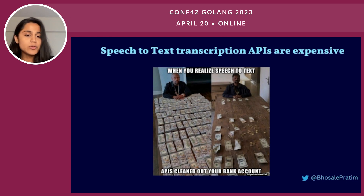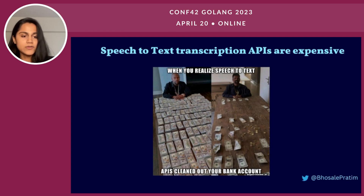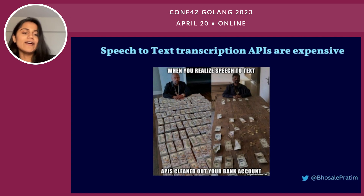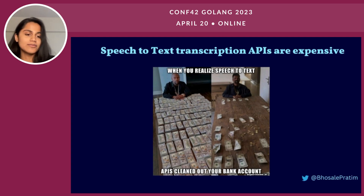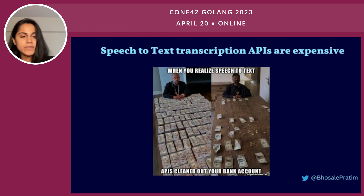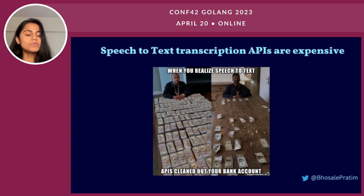I started exploring speech-to-text APIs when I wanted to have subtitles for my meetings, but most of the applications that I tried were paid. And then the developer instinct kicked in me, and I thought of building one for myself. I explored the solutions given by Google and Amazon, but they were super expensive.